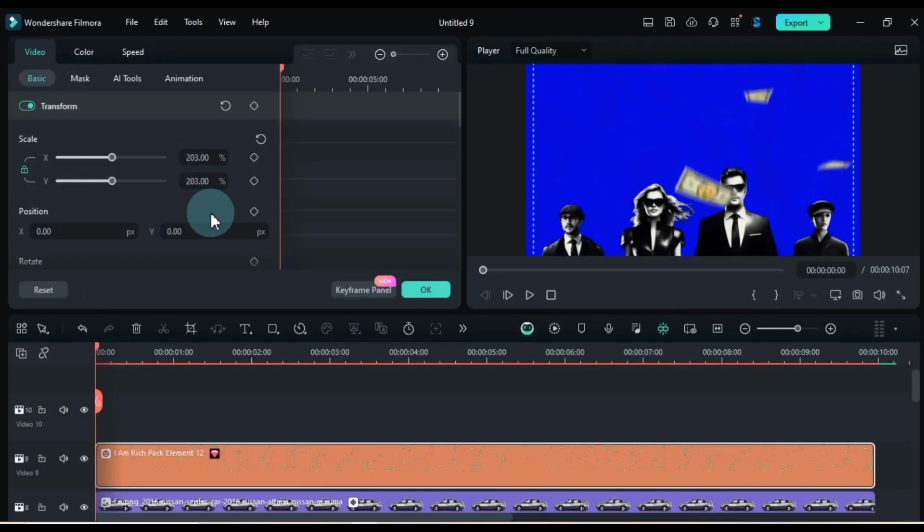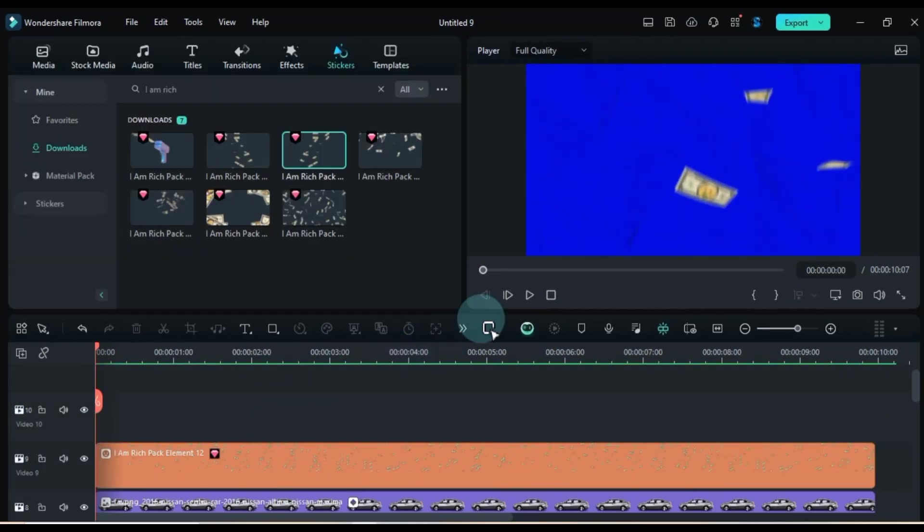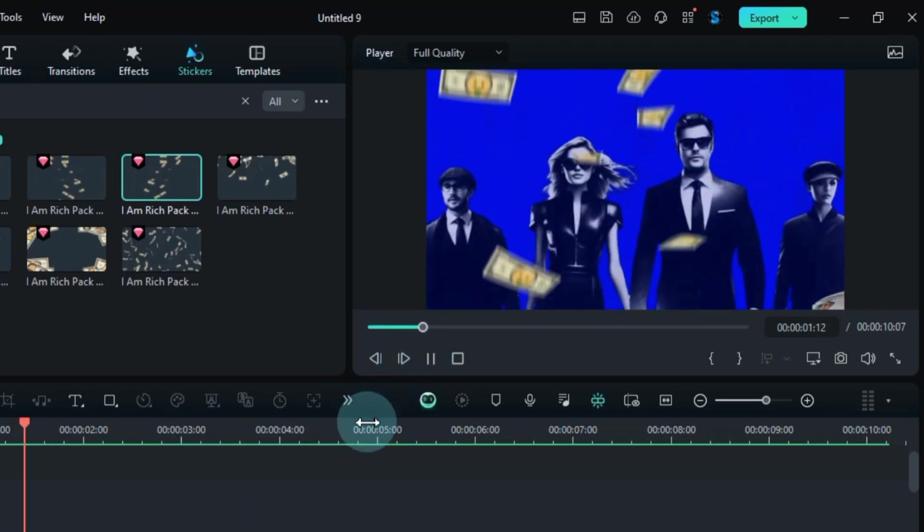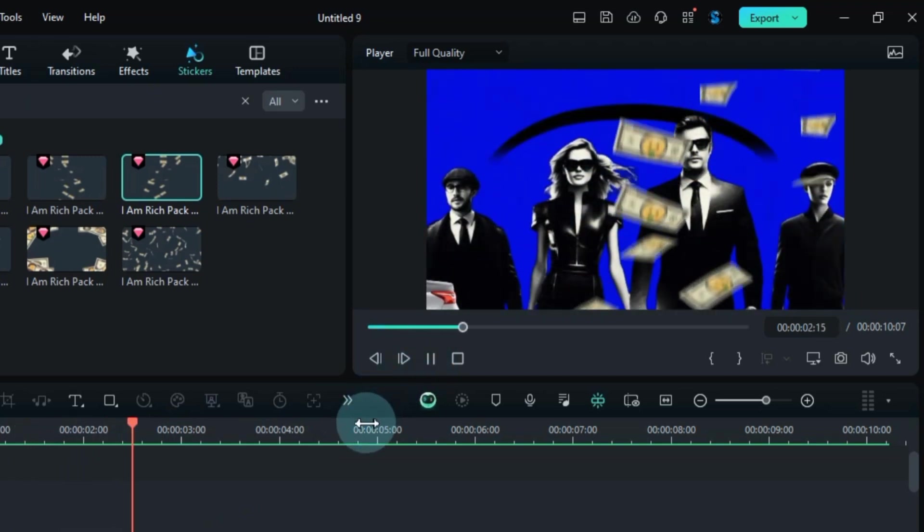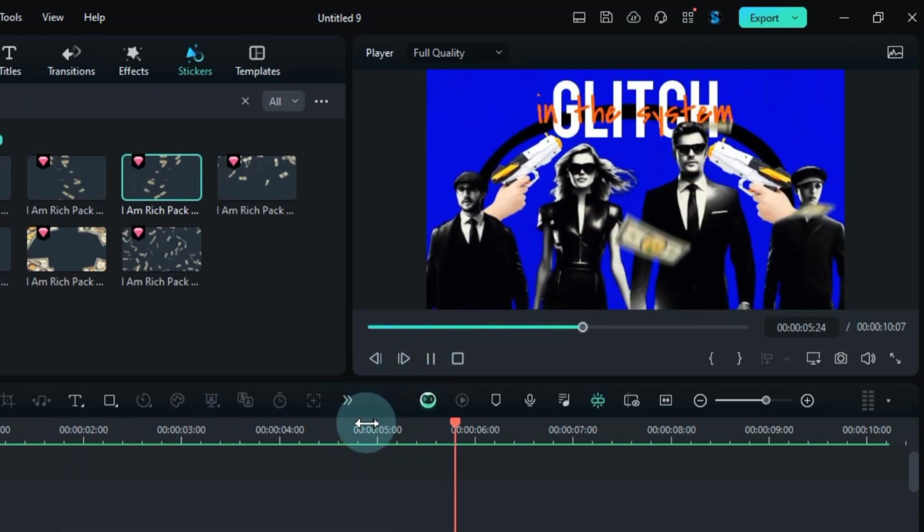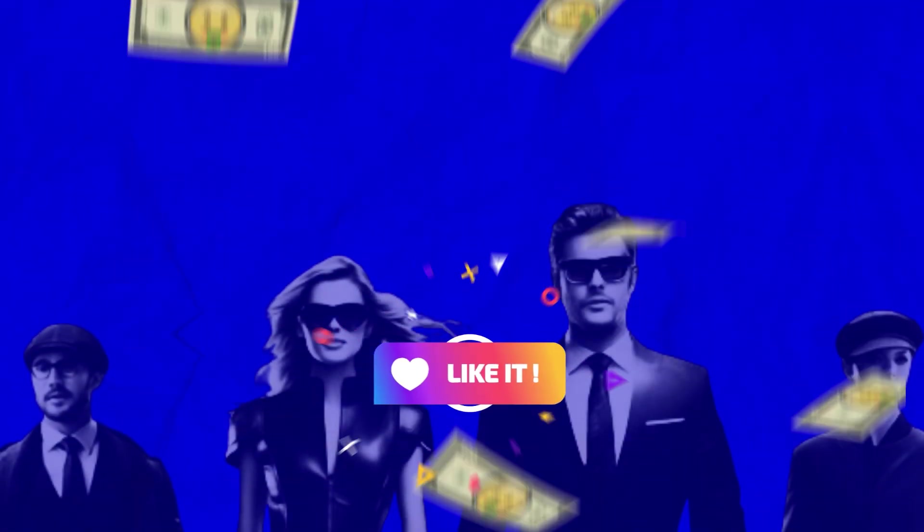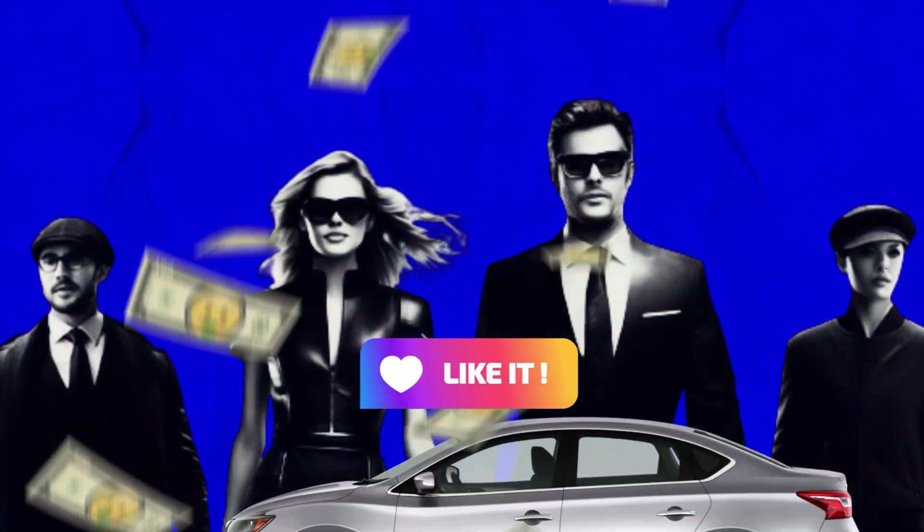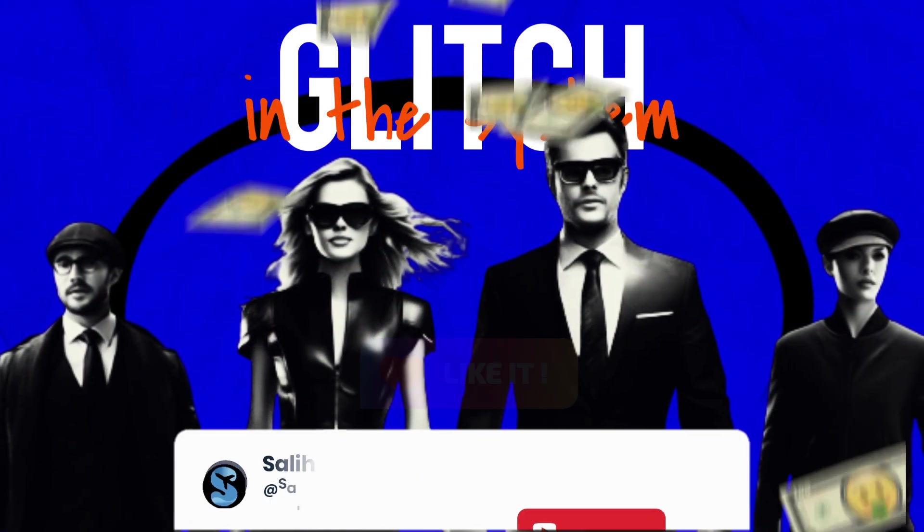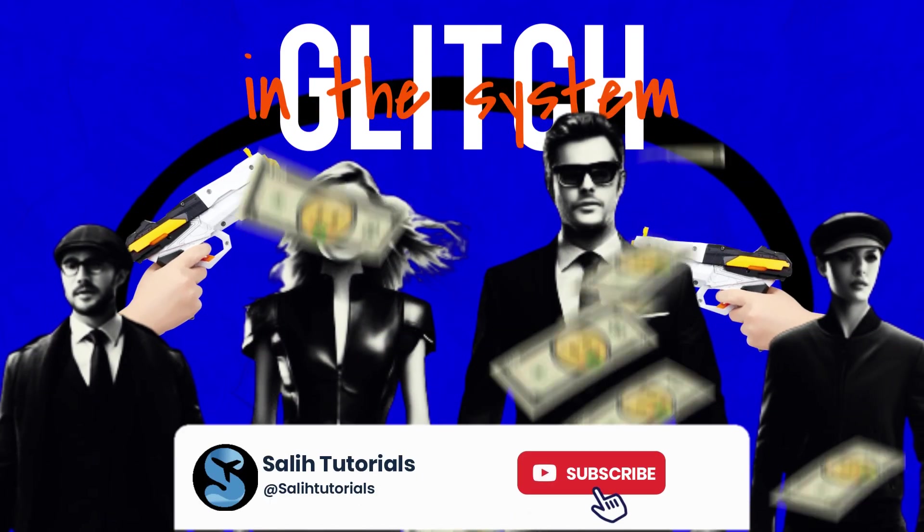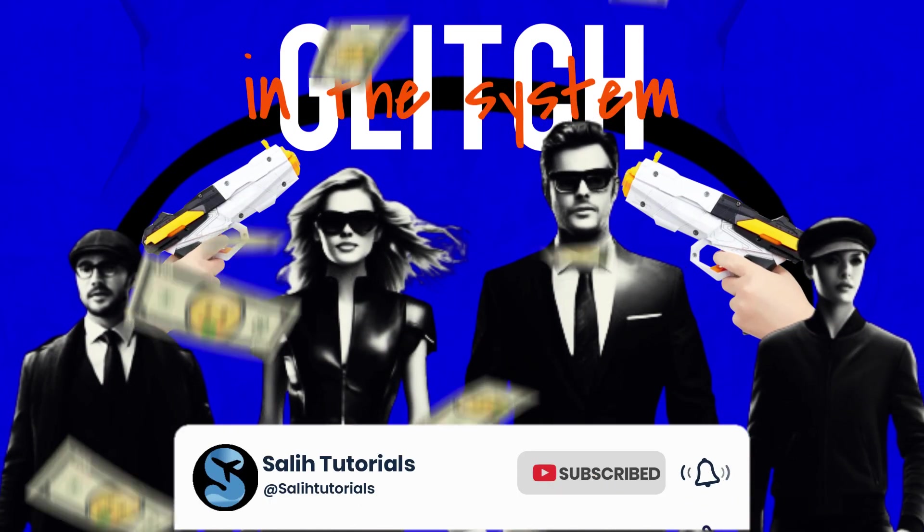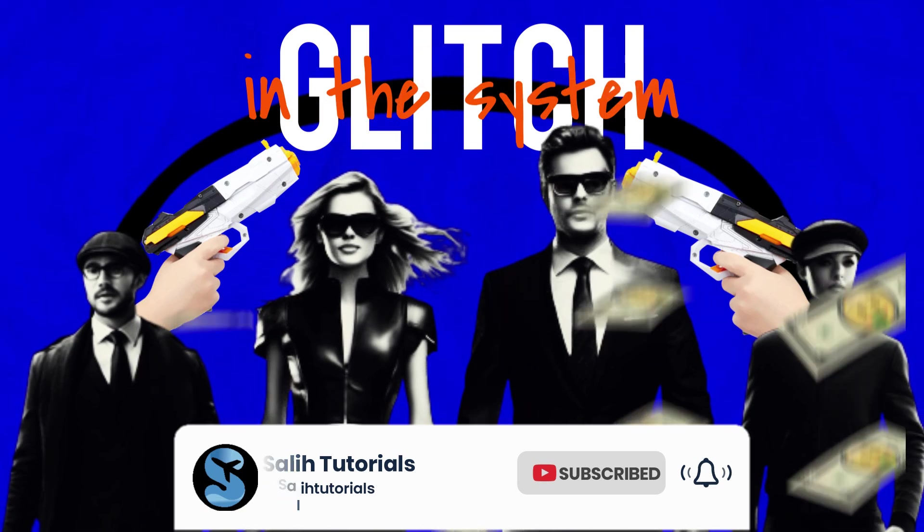And there you have it, folks. We've crafted this awesome 2D animation inspired by Iman Gadzi's video. Hope you found this tutorial enjoyable and insightful. Don't forget to show some love by liking the video and hitting that subscribe button for more top-notch tutorials from Solly Tutorials. Thank you for tuning in.